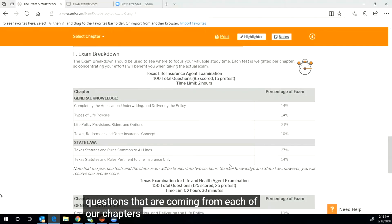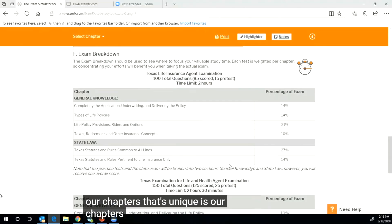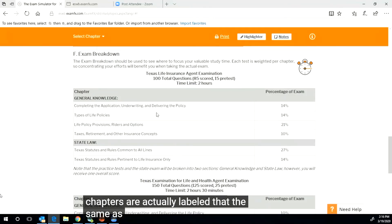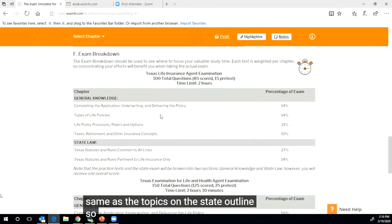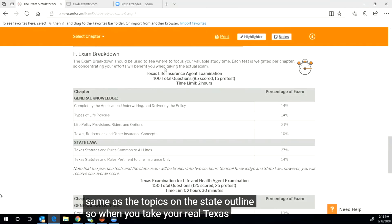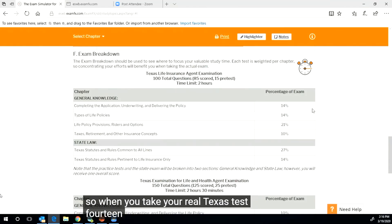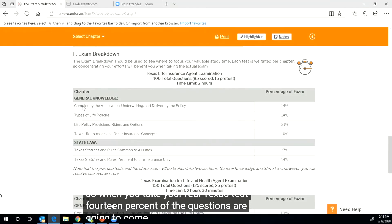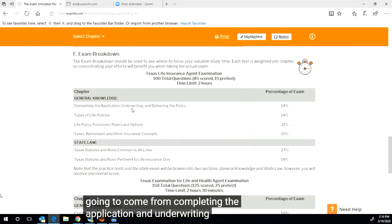What this is doing is it is telling you the percentage of questions that are coming from each of our chapters. Why that's unique is our chapters are actually labeled the same as the topics on the state outline.